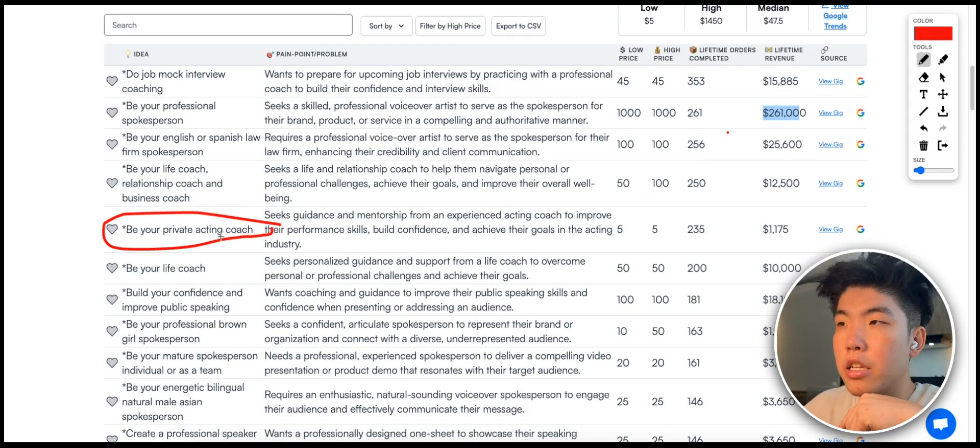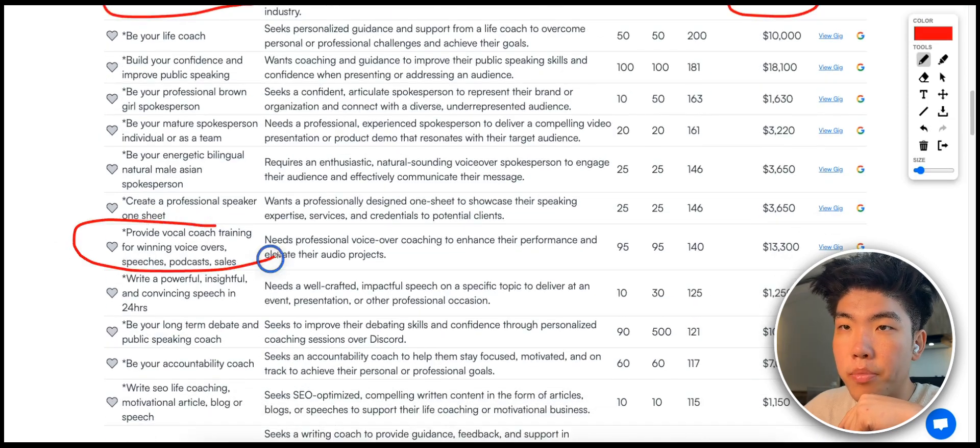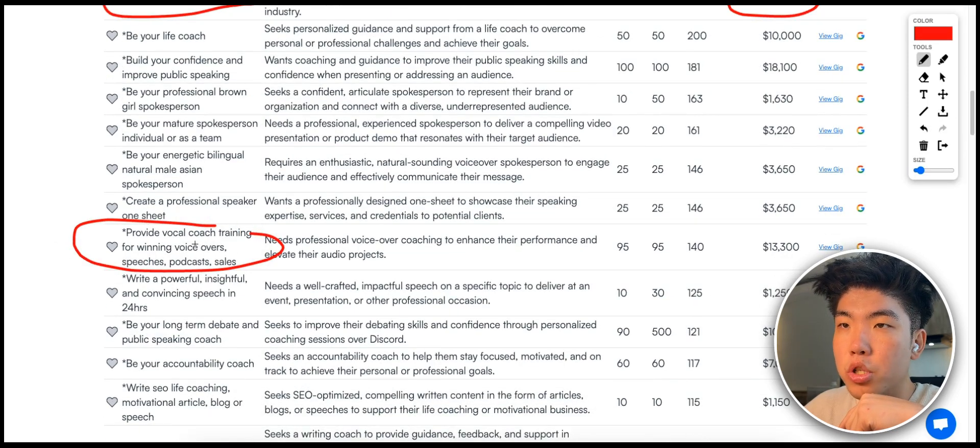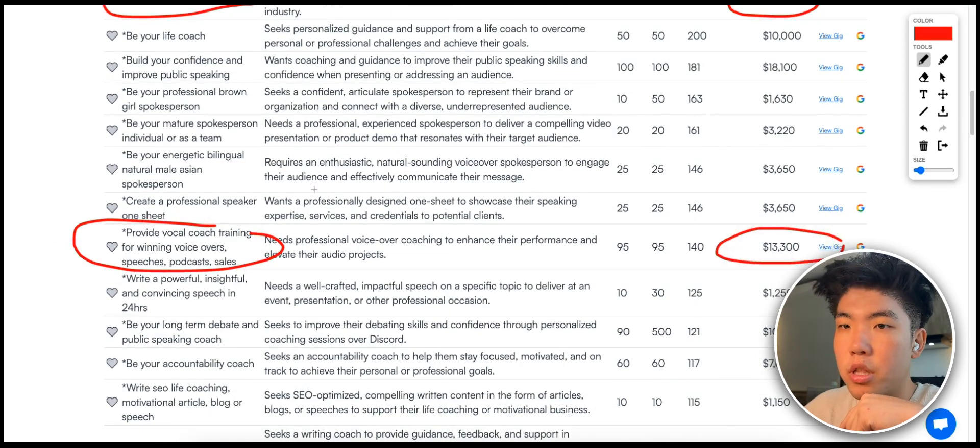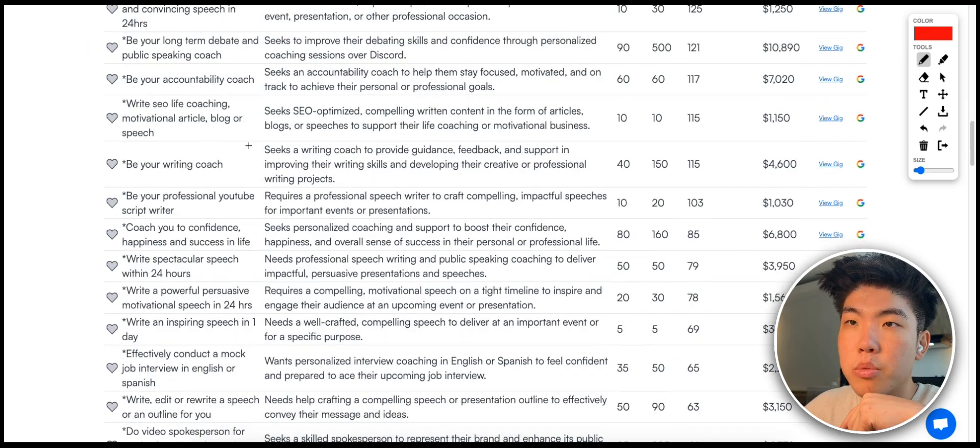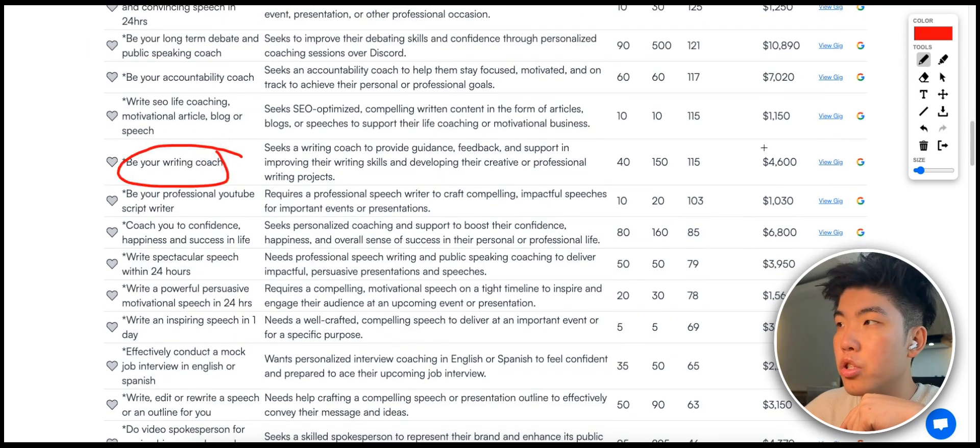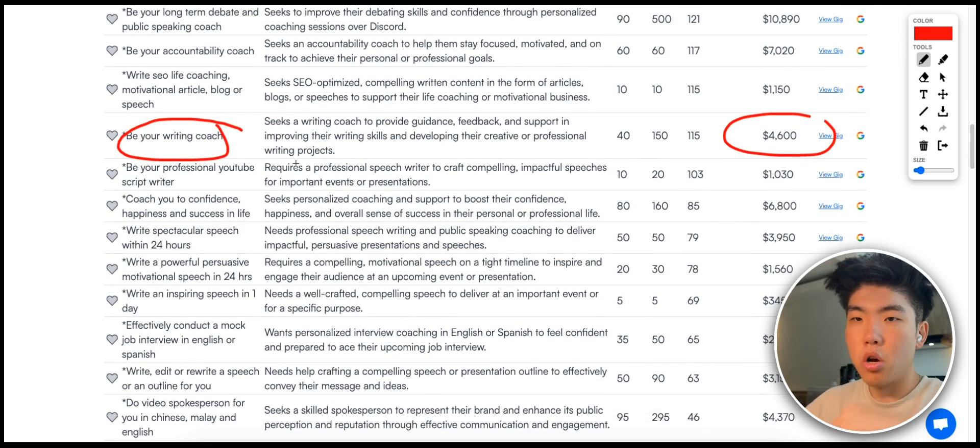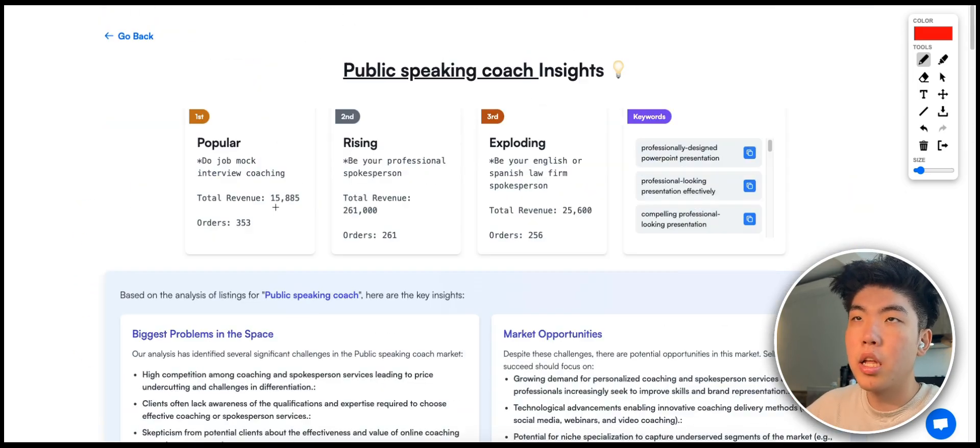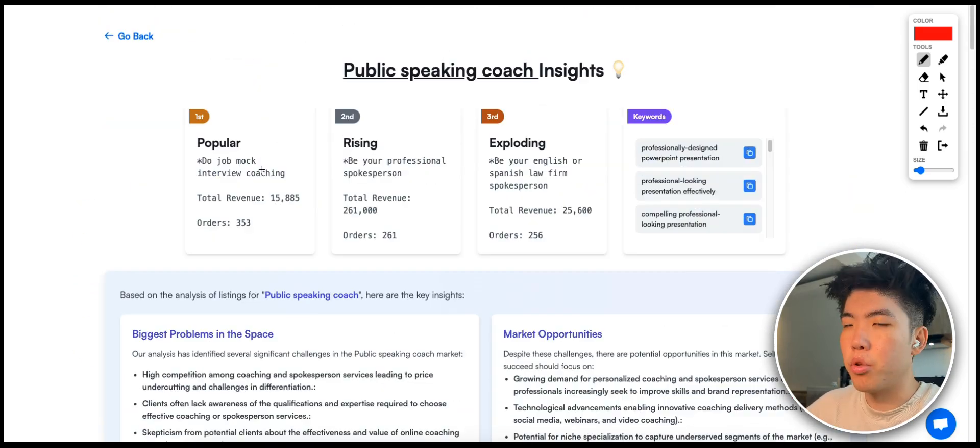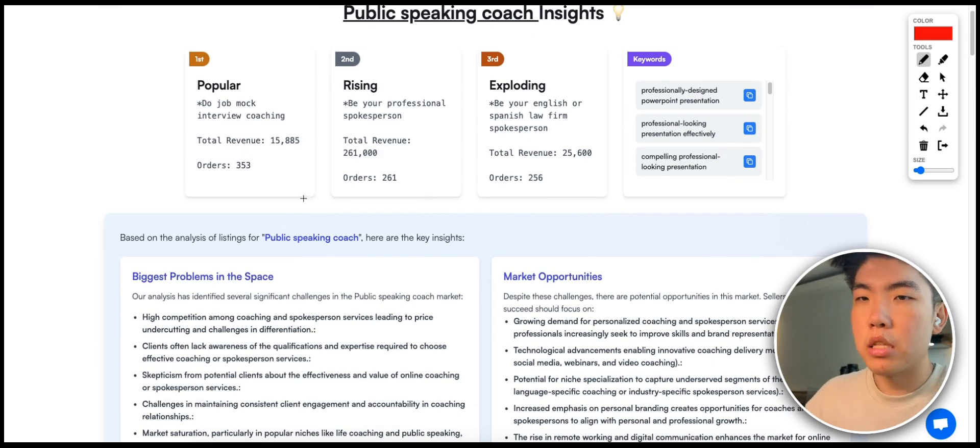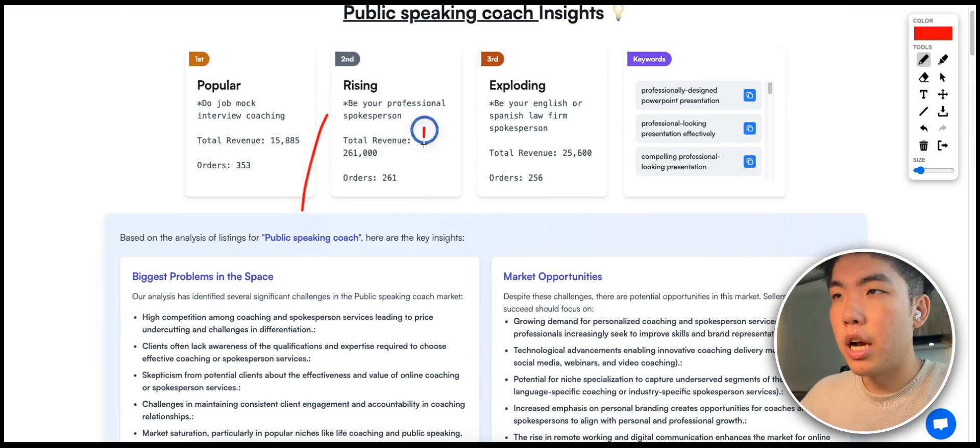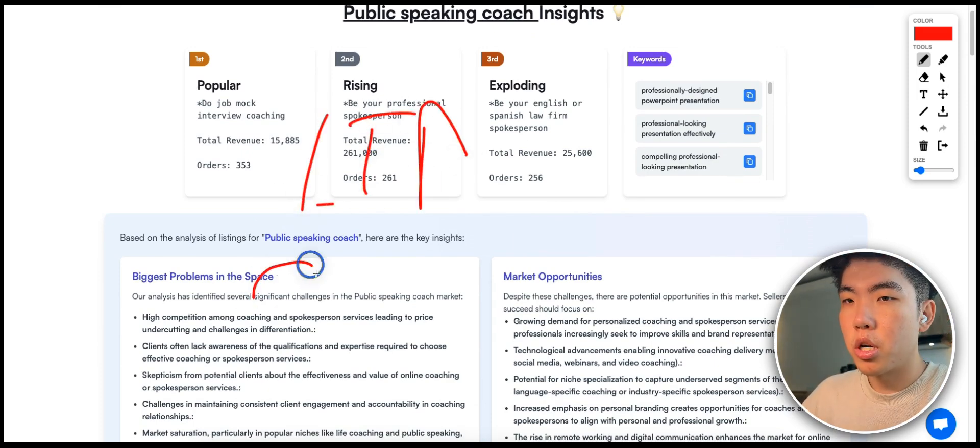I can go through the database and see that this person offers the service to be a private acting coach and already made over a thousand dollars. Here they have a vocal coach training and they already made over thirteen thousand dollars. Keep scrolling, this person will be your writing coach and they made over four thousand dollars. You can see that this idea is already validated and I don't have to worry about building something that no one wants.